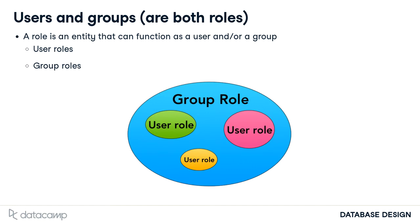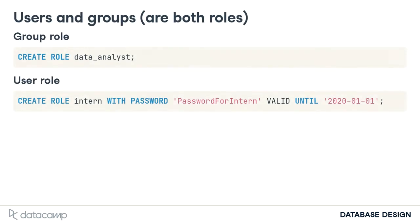Database roles, that is user roles and group roles, are conceptually different from operating system users. Sometimes you will create a user role that belongs to one specific user, but that's not required.